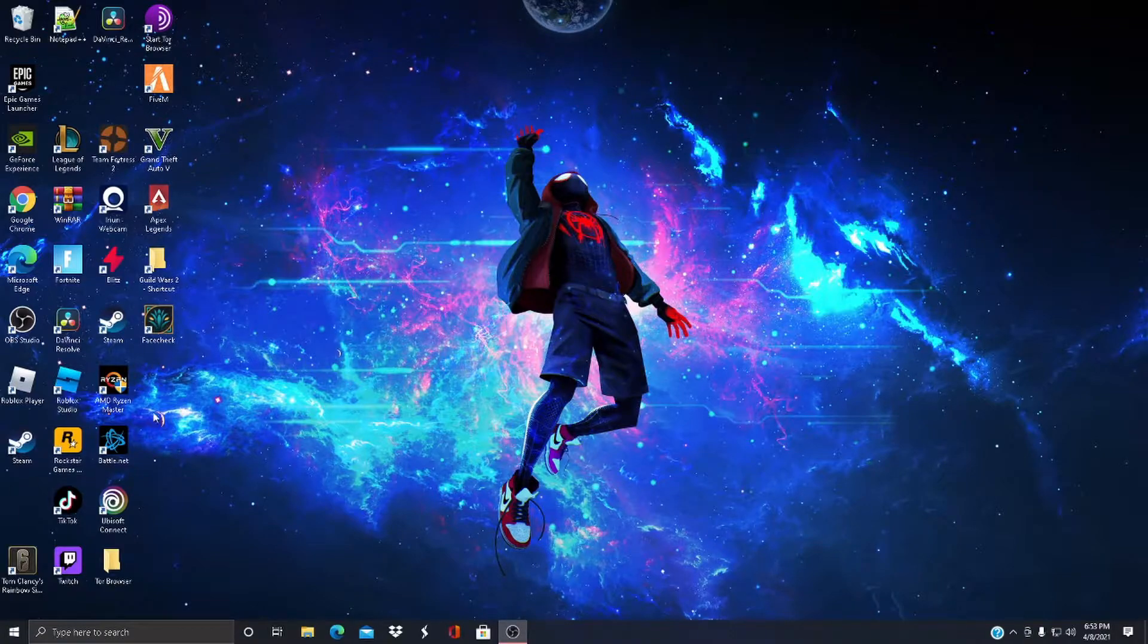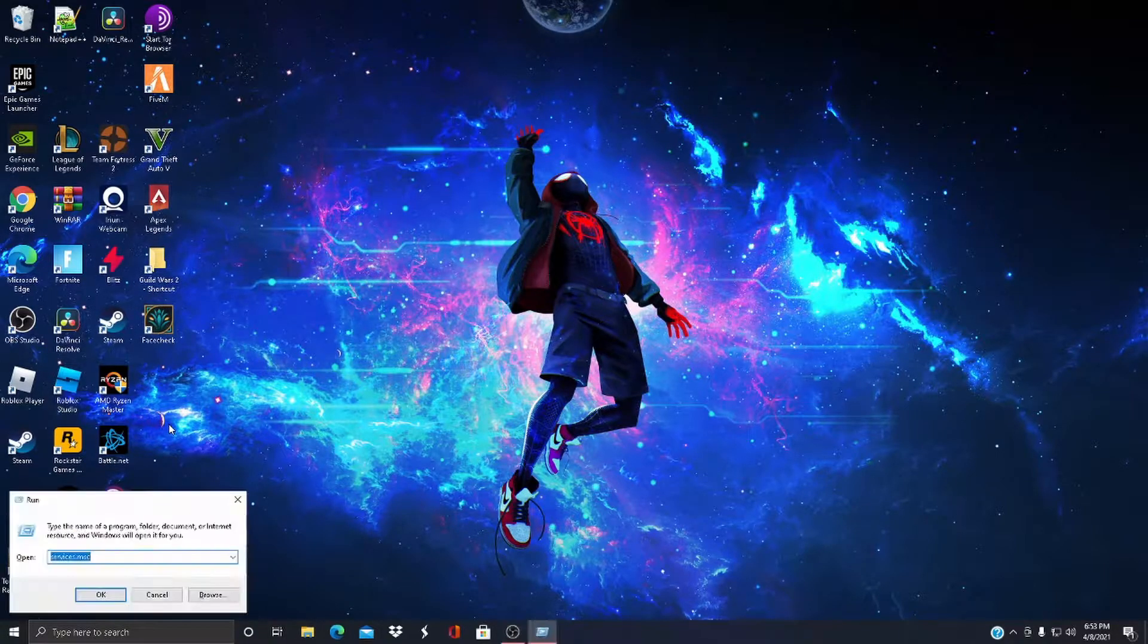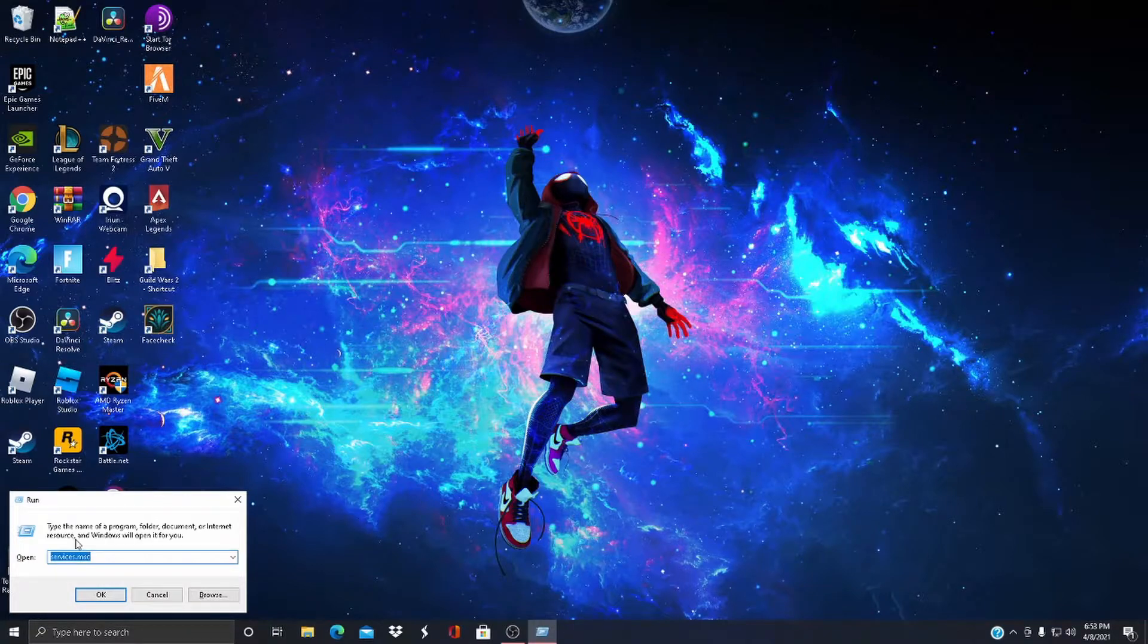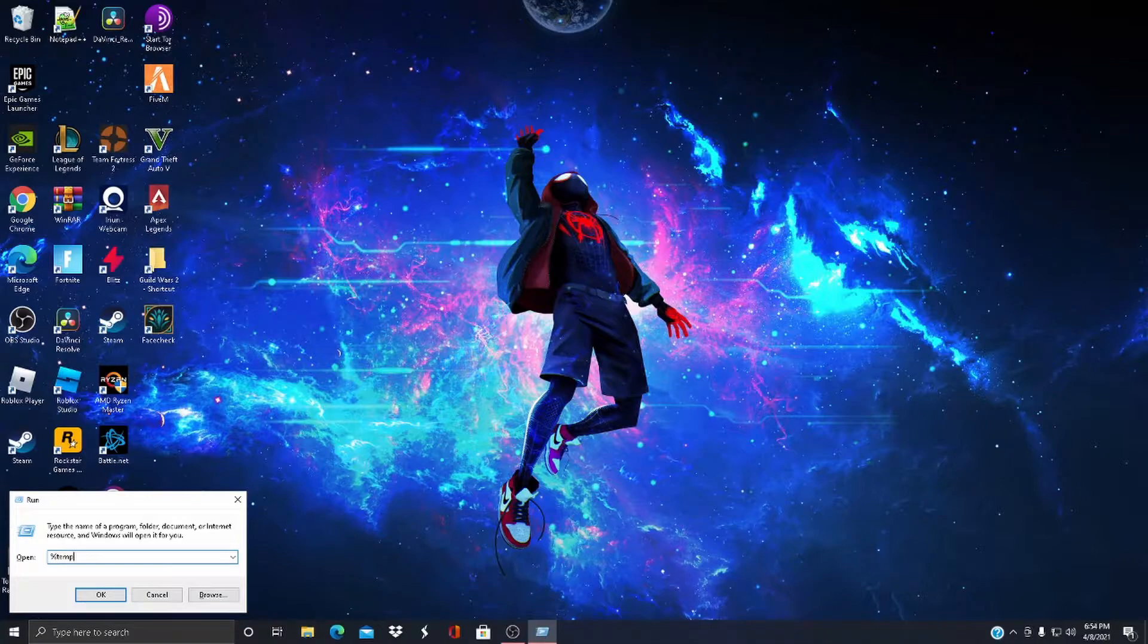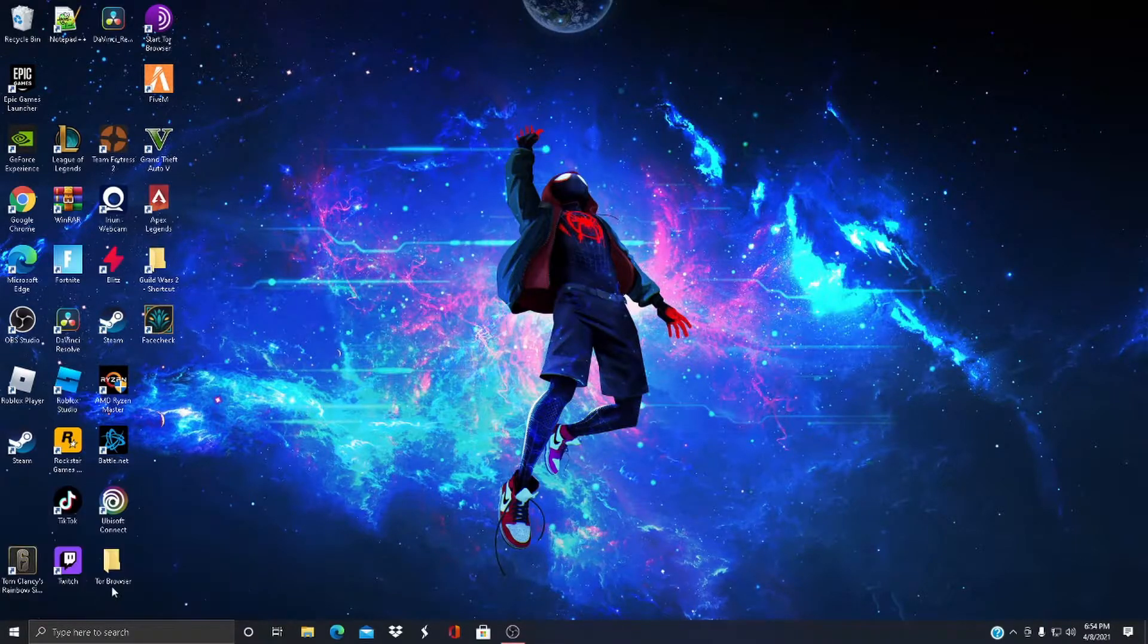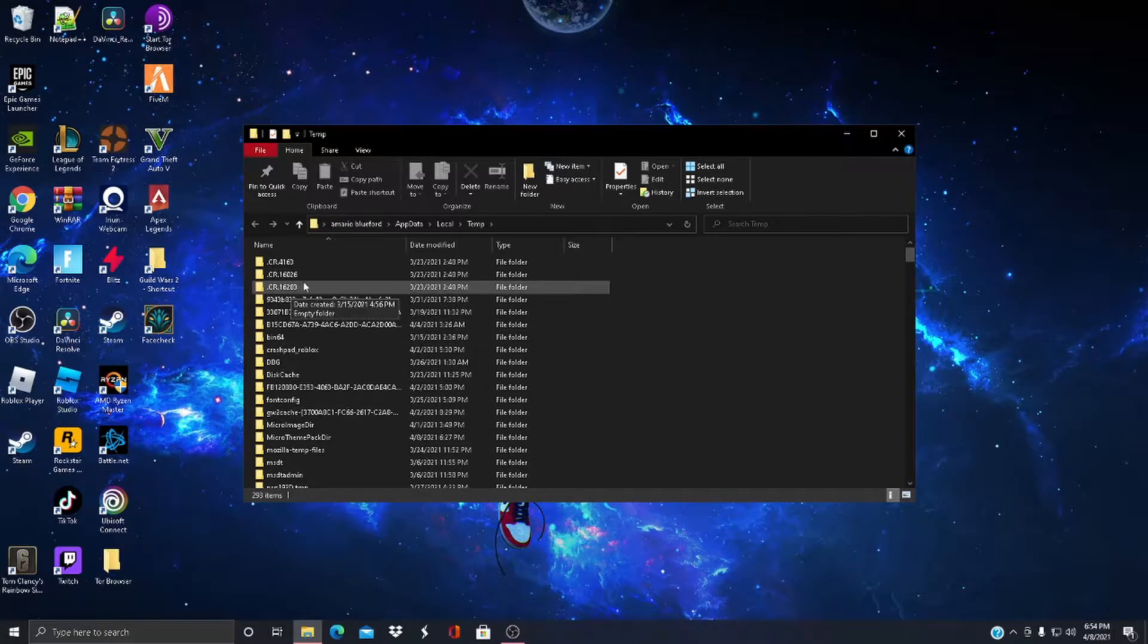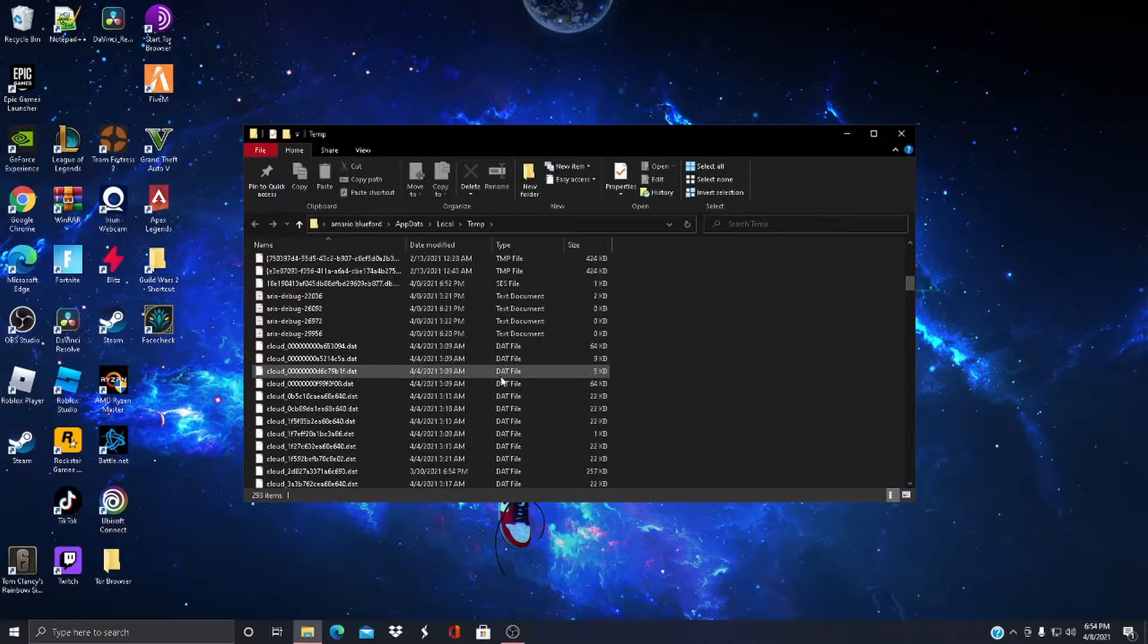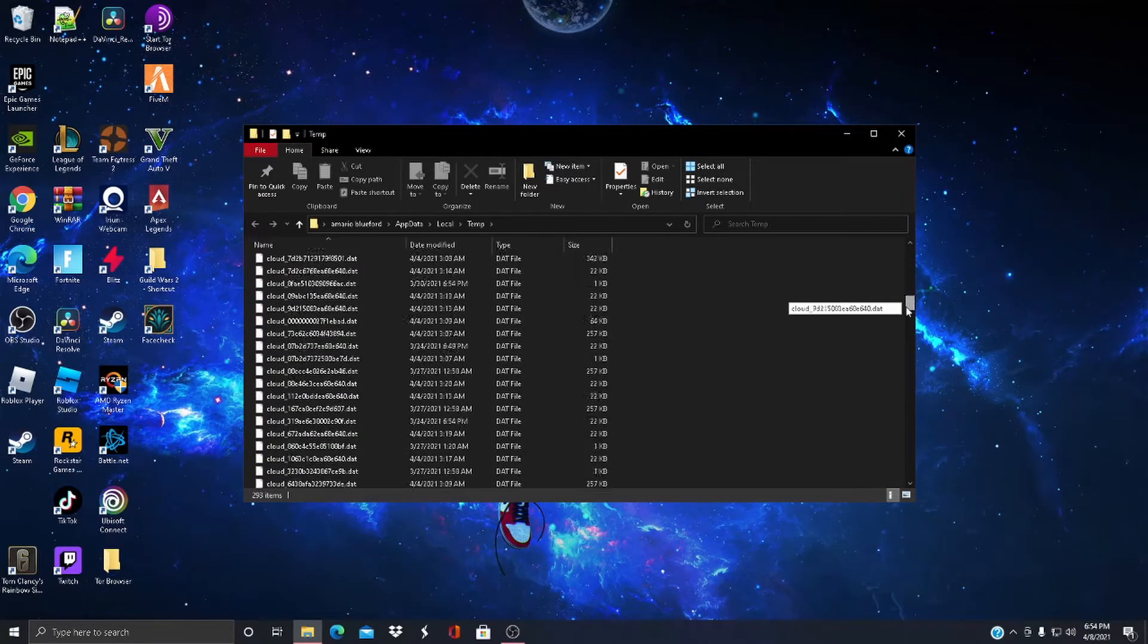The first thing you do is press Windows key + R, and then this should pop up. You press percent temp percent, then press OK.